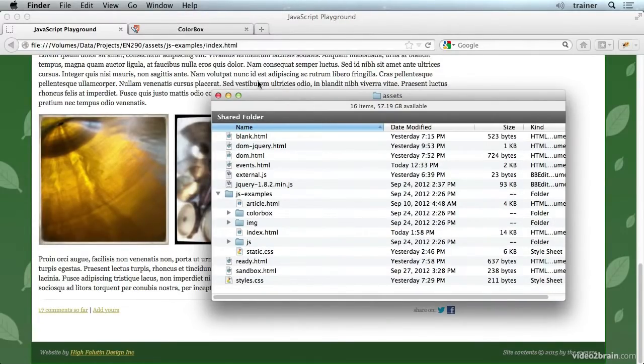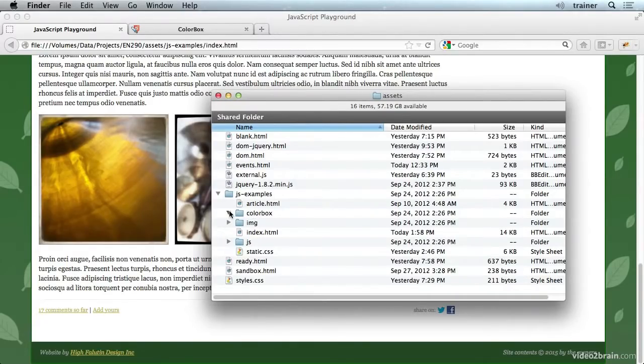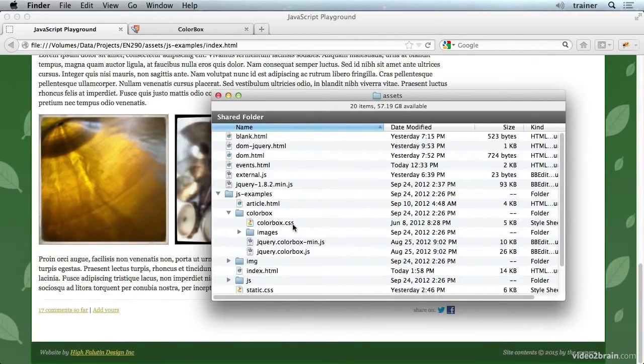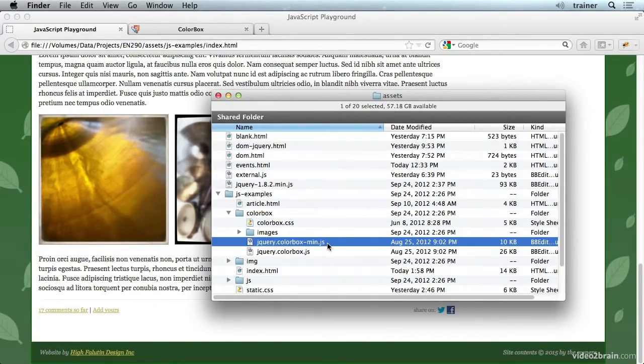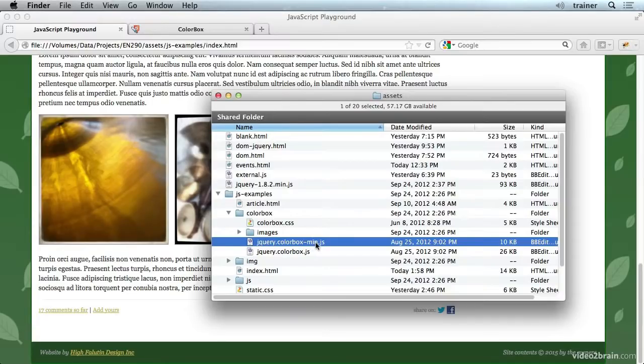And of course you'll need to read the documentation about what files you need to include. But in the case of ColorBox, we have a CSS file and then a JavaScript file. Generally speaking, you're going to want to include the .min version of any downloaded library.